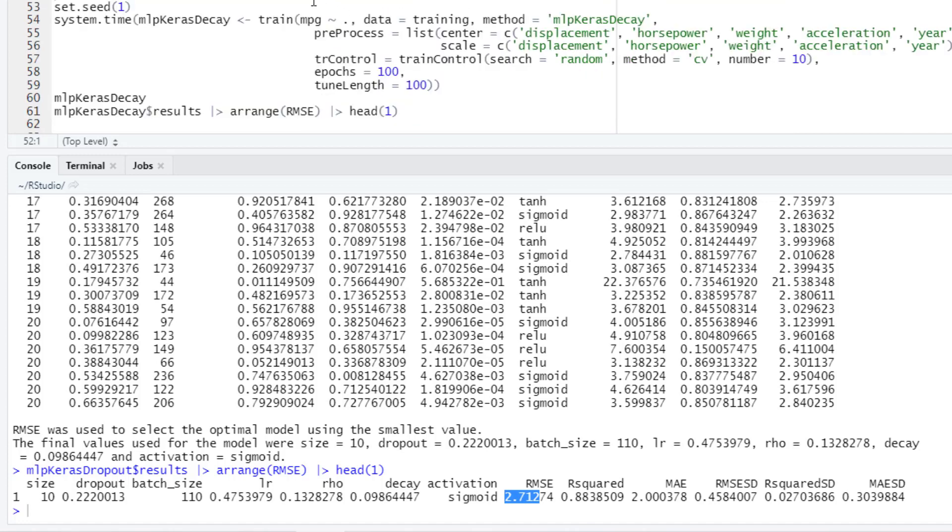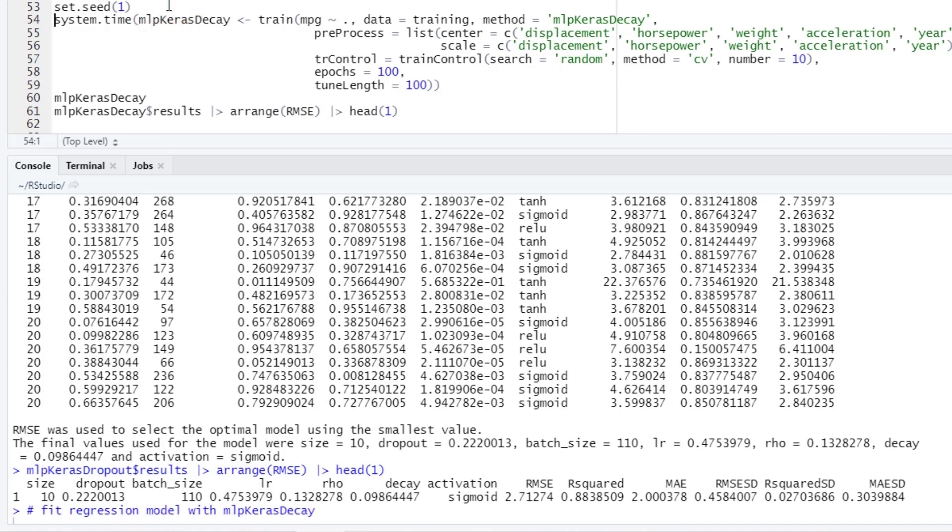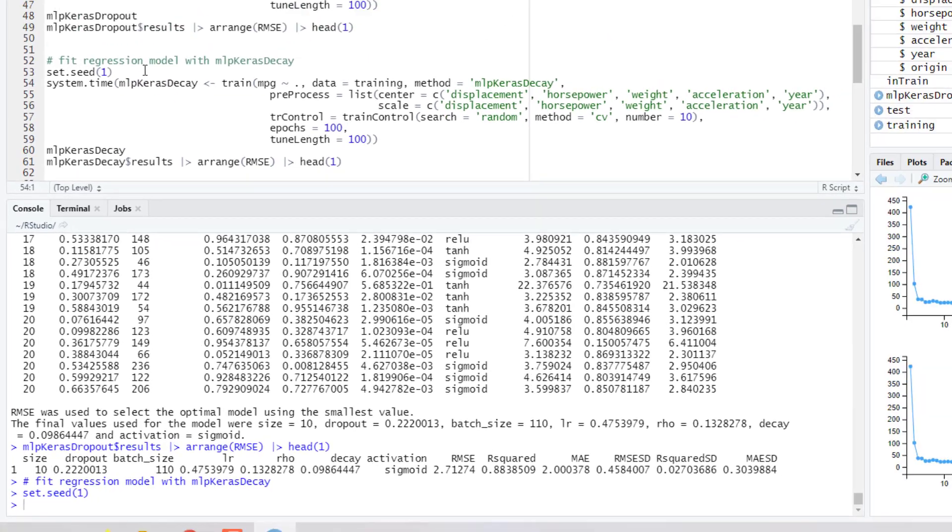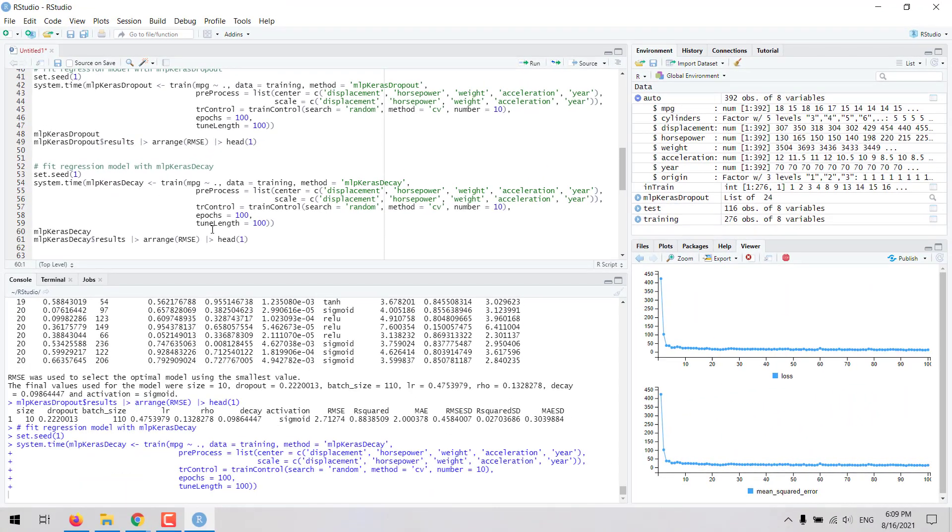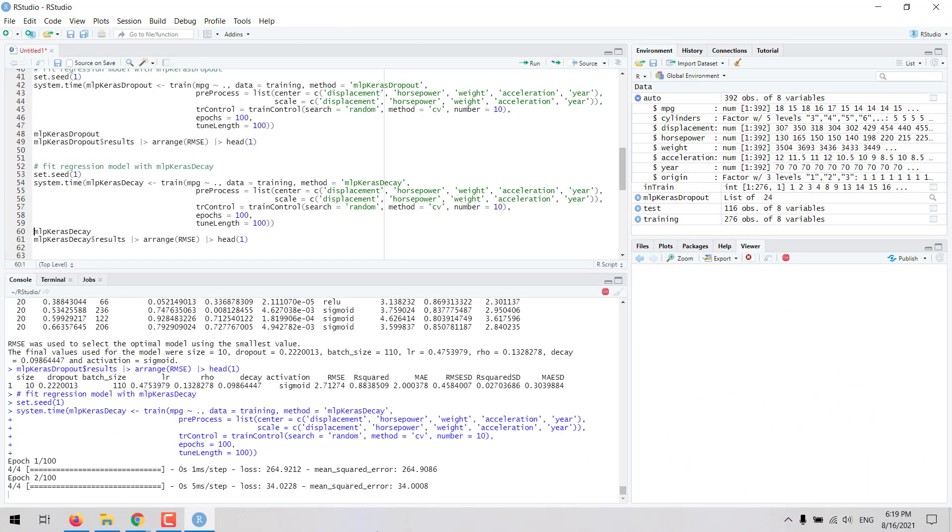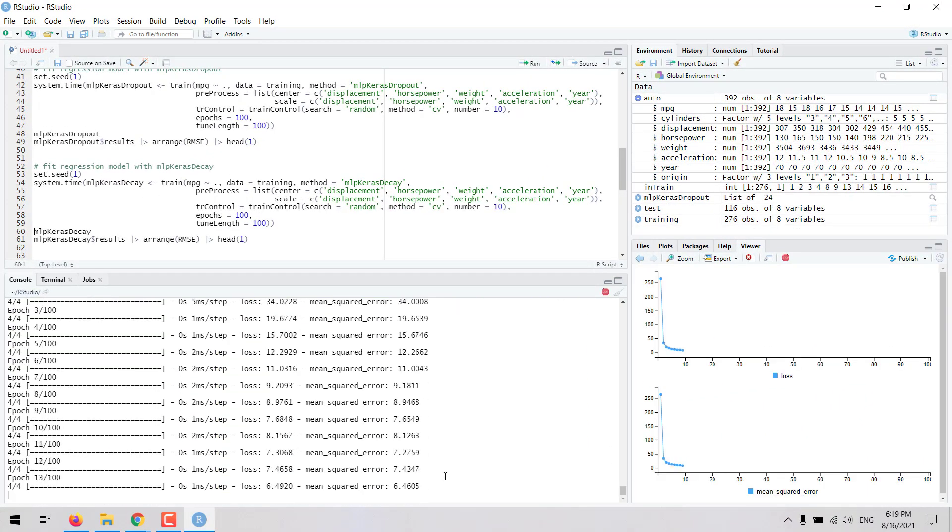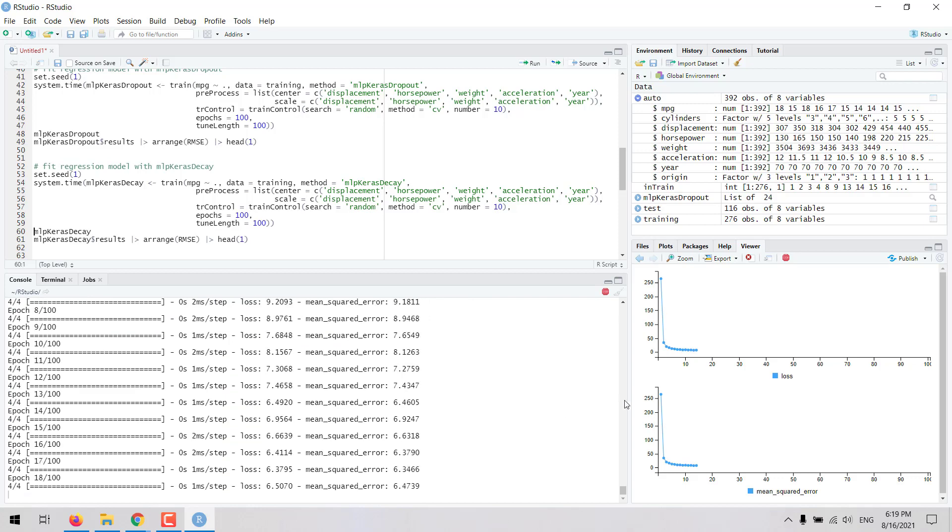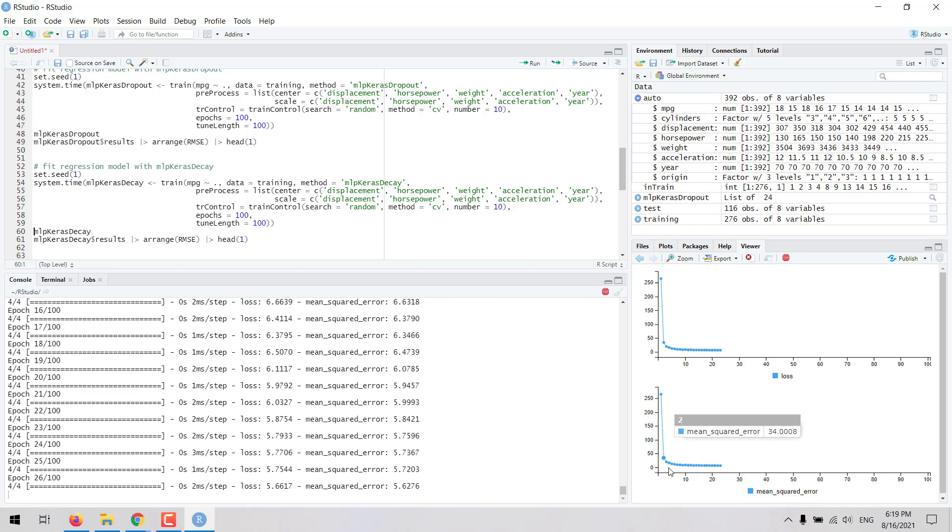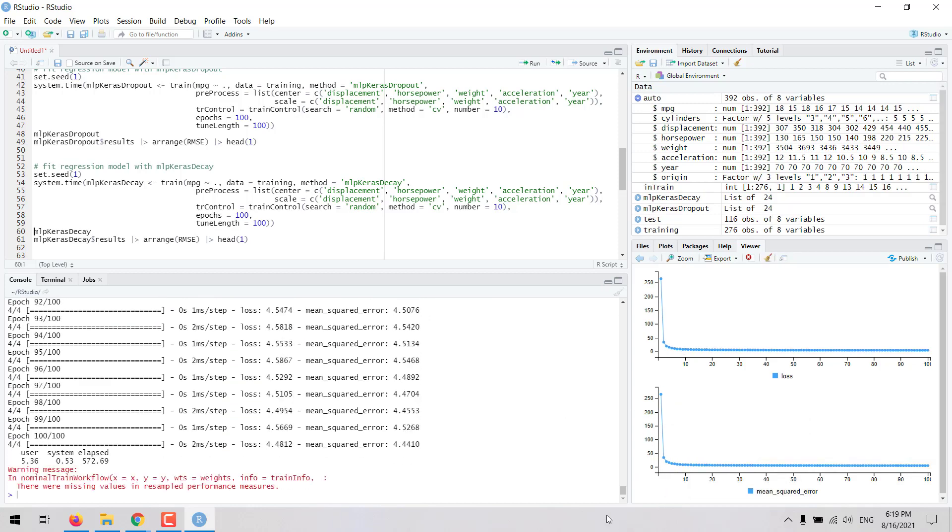After we are done with that, this is the MLP Keras dropout. We could also try the MLP Keras decay and the process will be basically the same. We again execute a random search for the hyperparameters. We can try a given number of epochs and then the length of the tuning grid would be a hundred. Let's try with this MLP Keras decay method. This is finishing. This took some nine to ten minutes to finish. Let's take a look at the results.